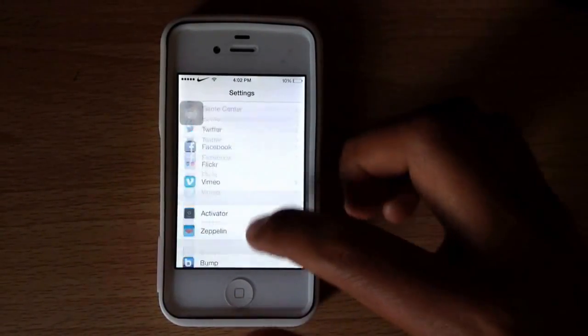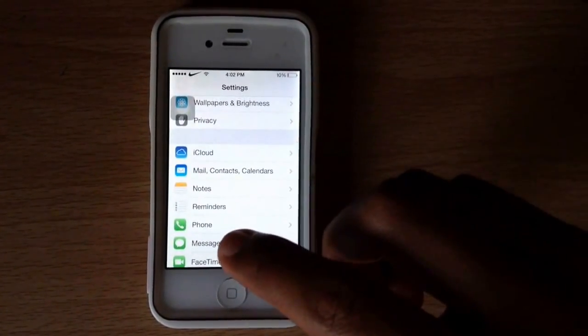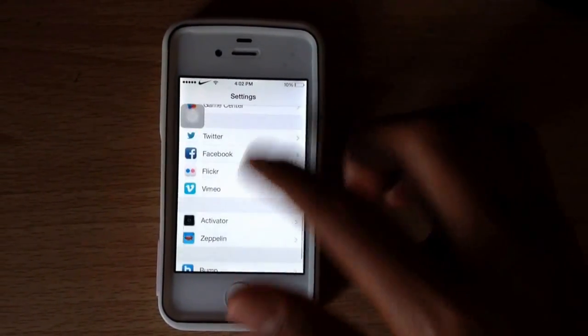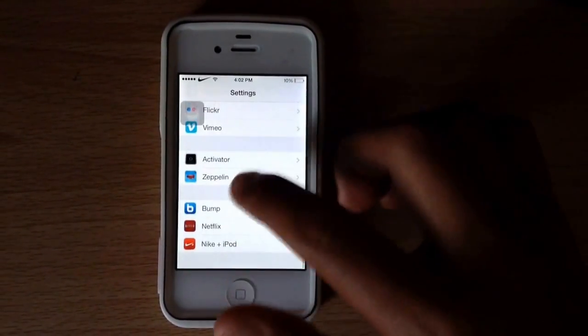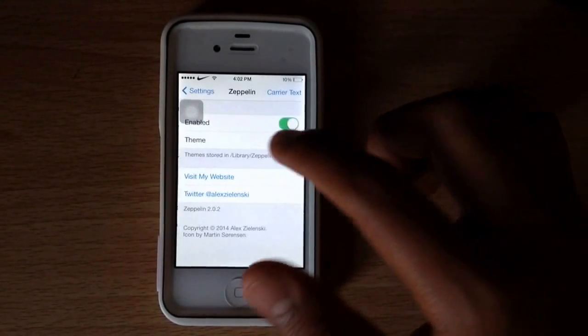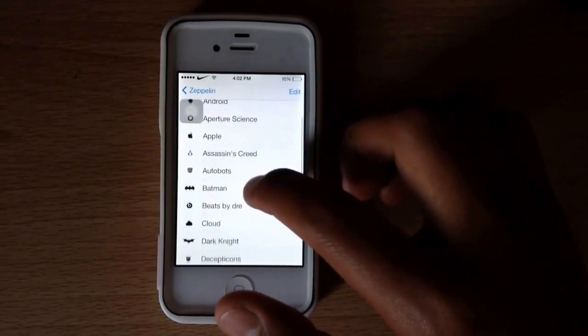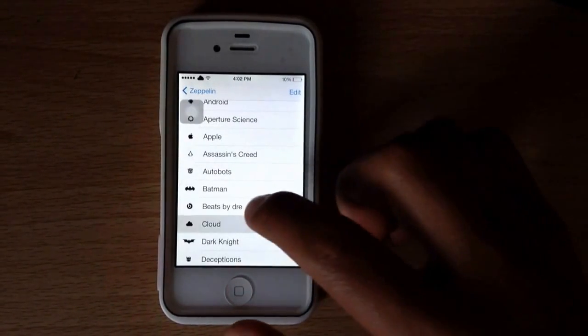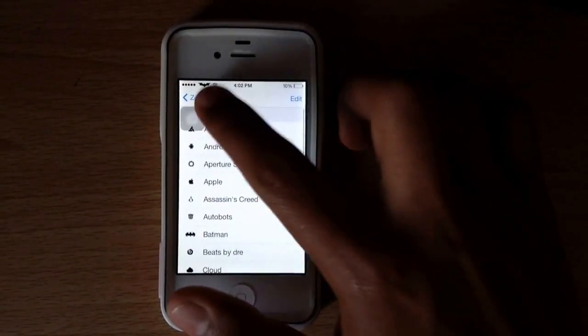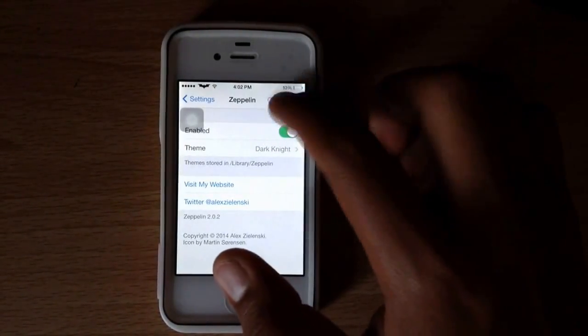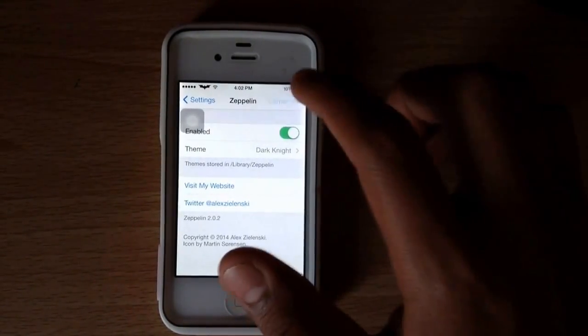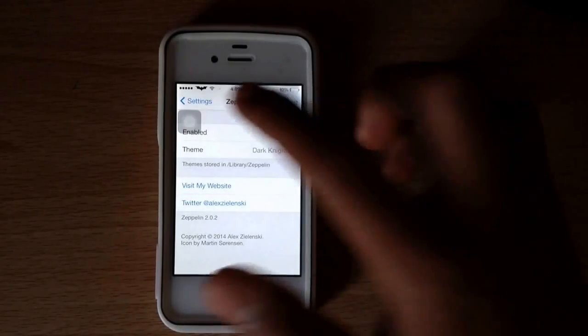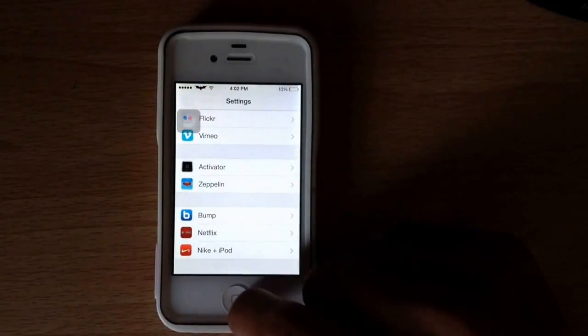When you have downloaded it, you're going to go into Settings and there's going to be this new one right here called Zeppelin. You're going to click on Theme and as you can see, there's different ones you can choose from. Of course, you have to enable it, and you can also change the carrier text if you don't want to add one of those icons.